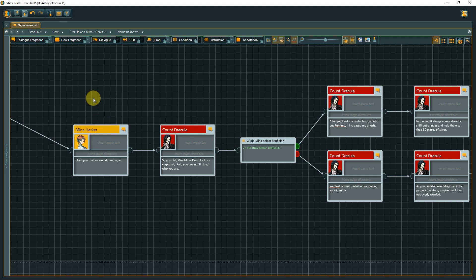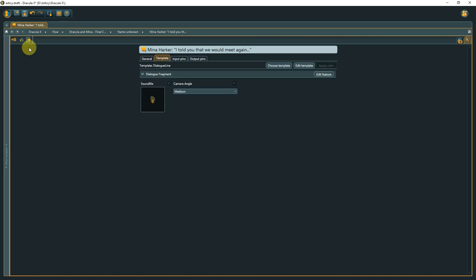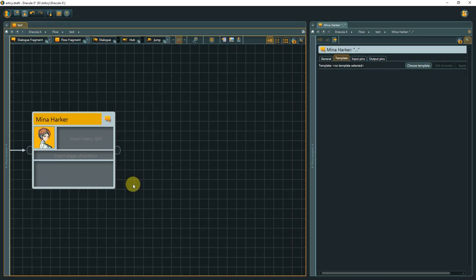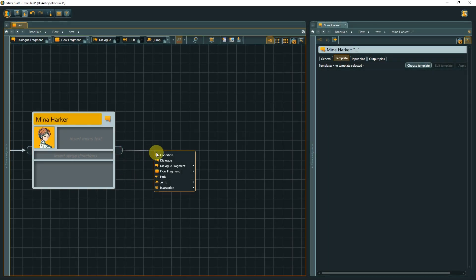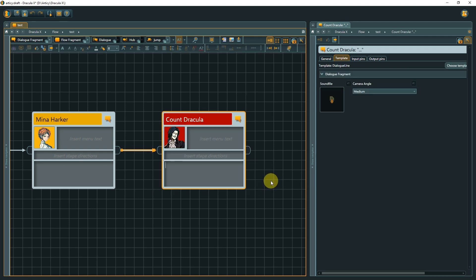Before we conclude this lesson, I'd like to take a moment to mention how to assign templates when creating new flow elements. Templates allow you to assign project-specific properties to Articy objects. Check out the template lessons for more info on why and how to use them. We already saw that we can select an existing template when creating a new node by dragging out a connection or using New from the right-click context menu.